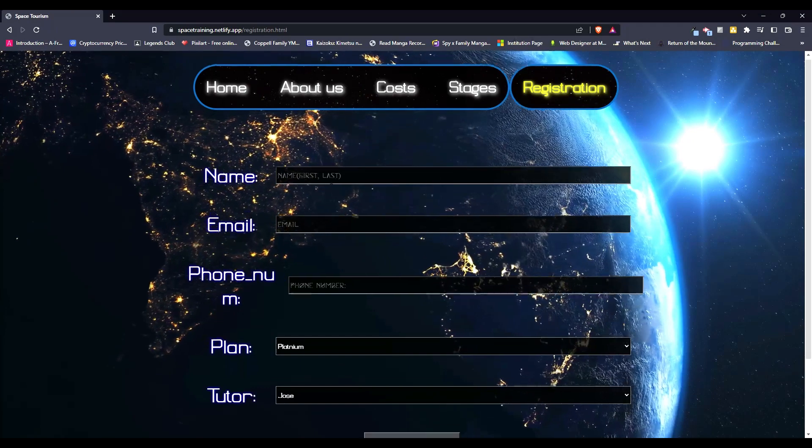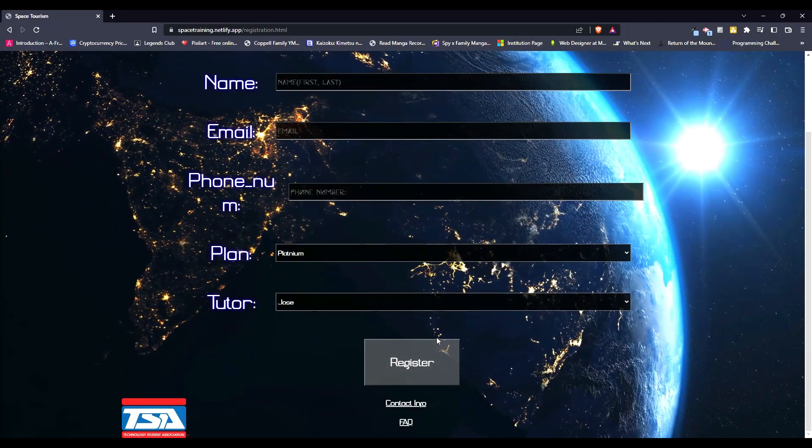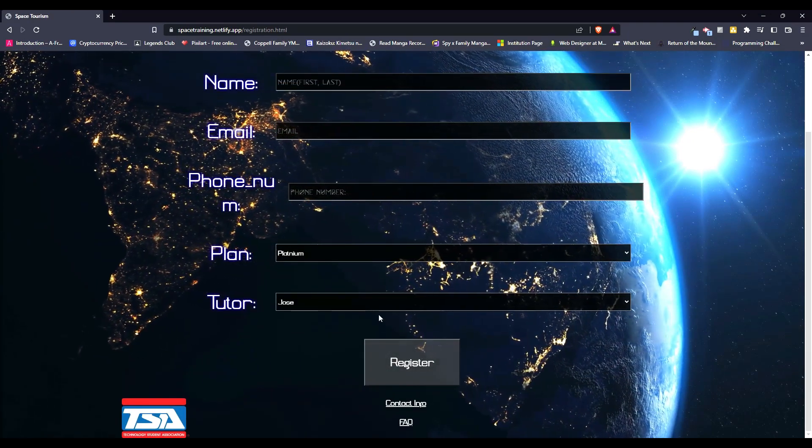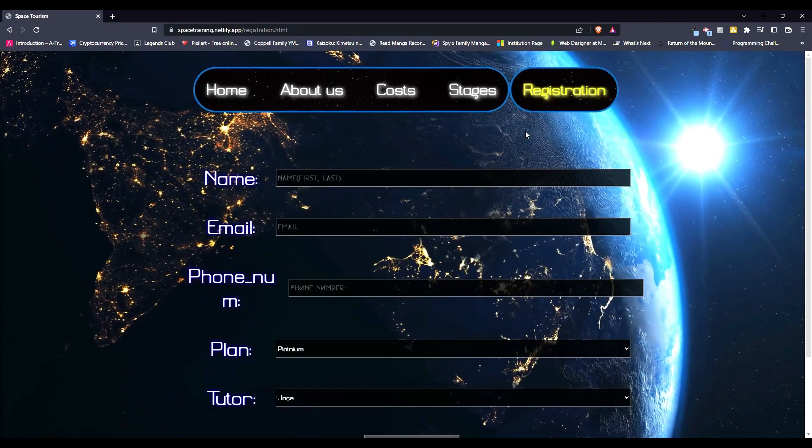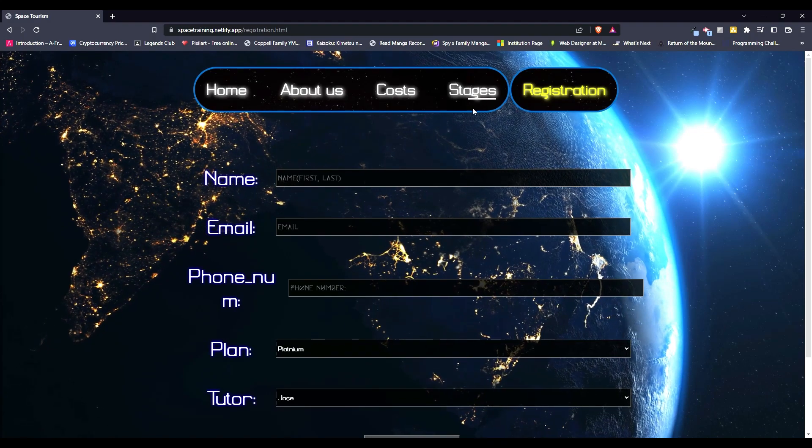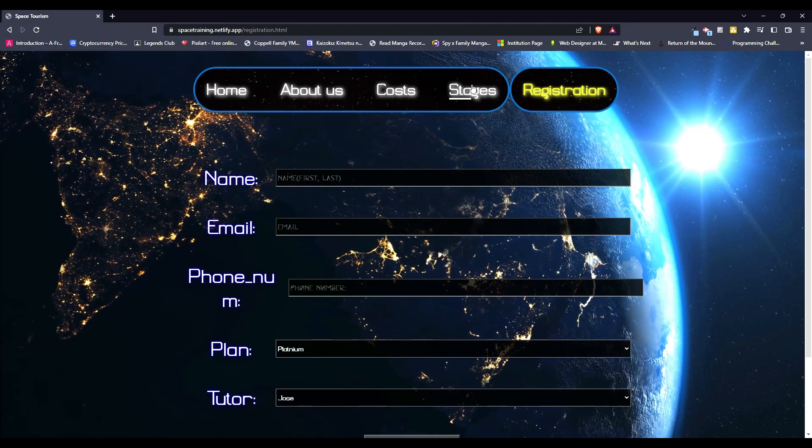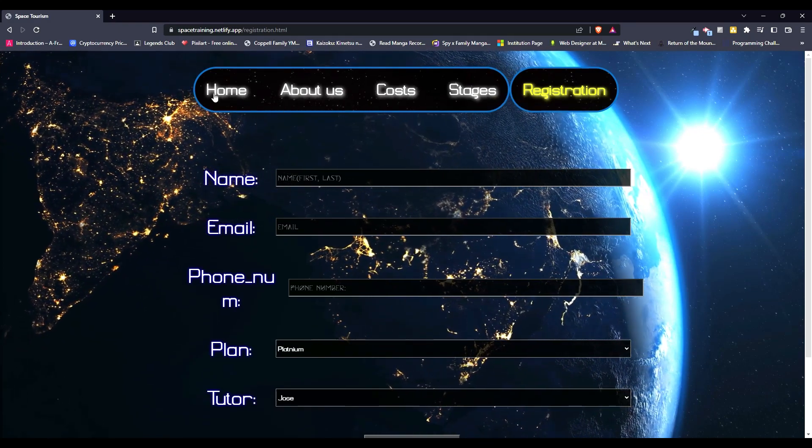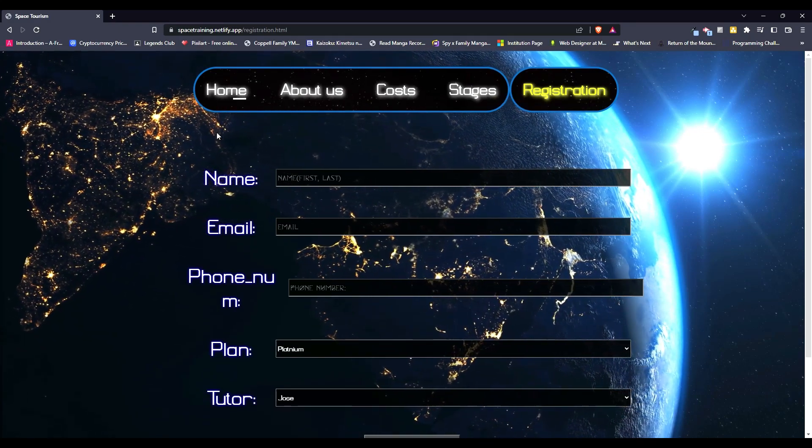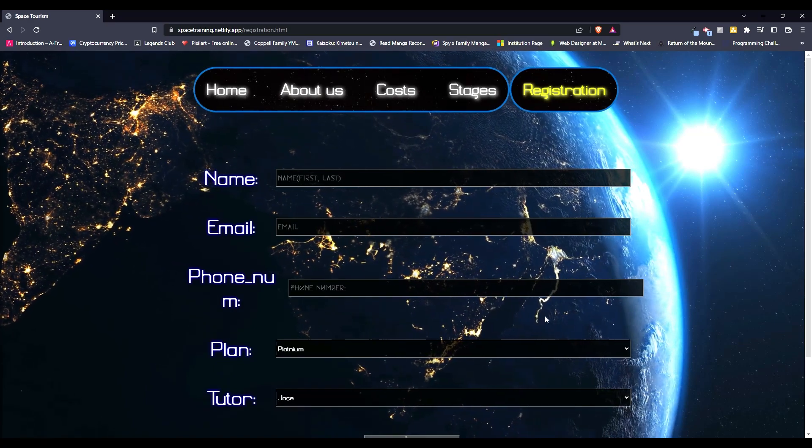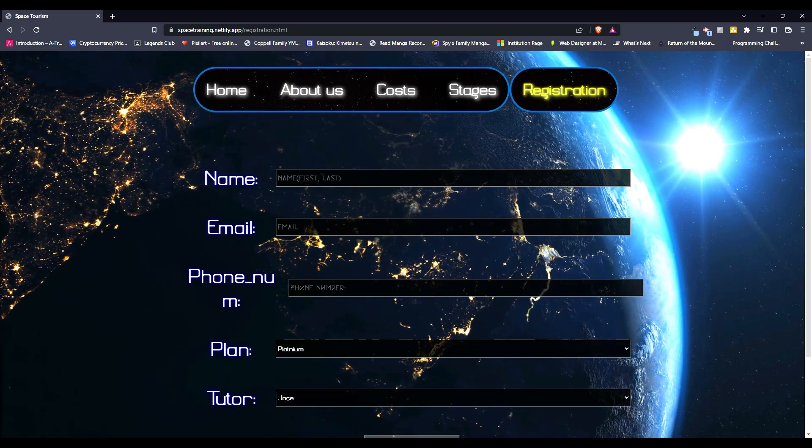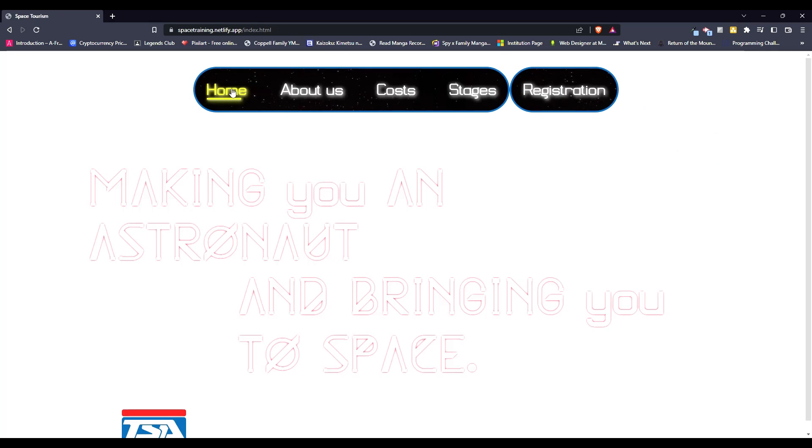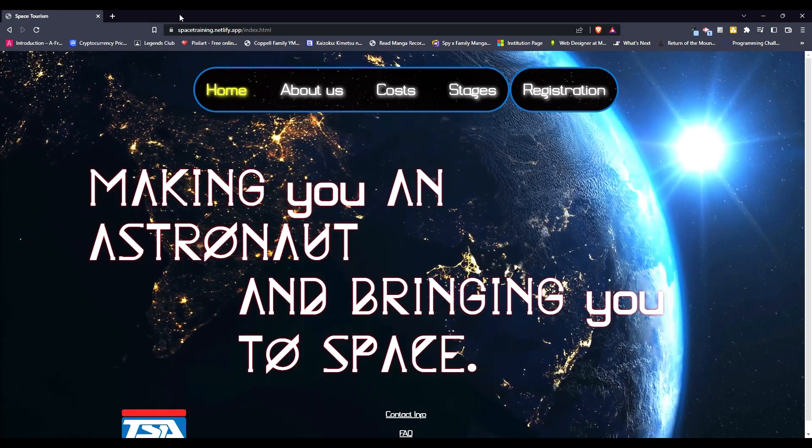And then the registration form, you can just fill it out and the registration will be saved on the database. And we also have this cool animation when you hover over it, as you can see it goes to the right. I learned that from CodePen.